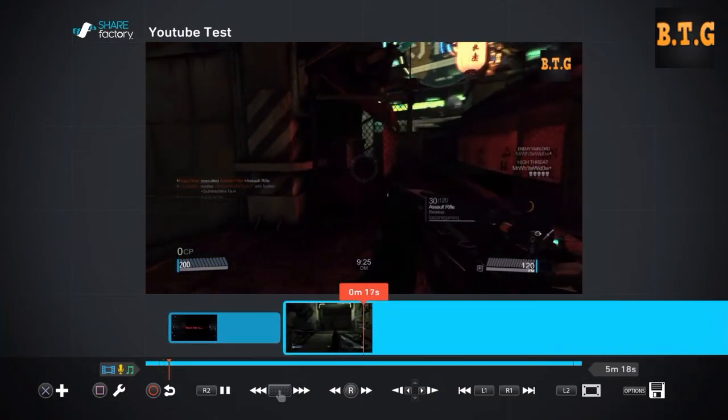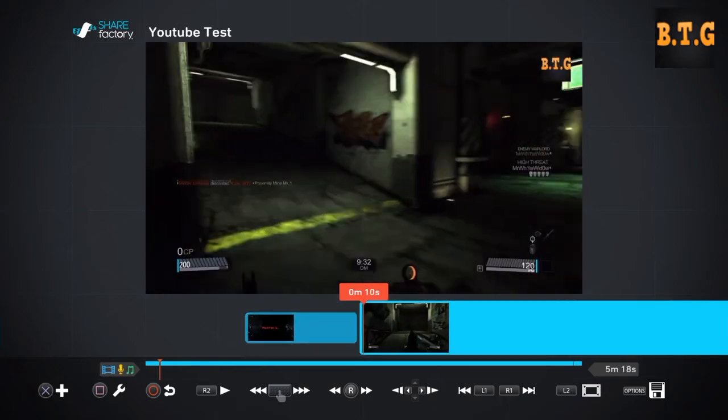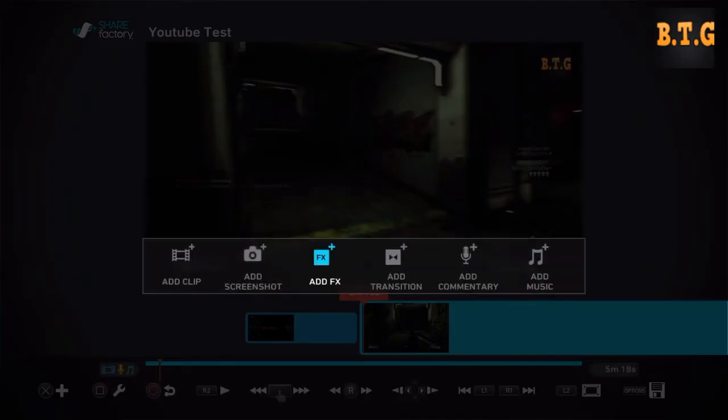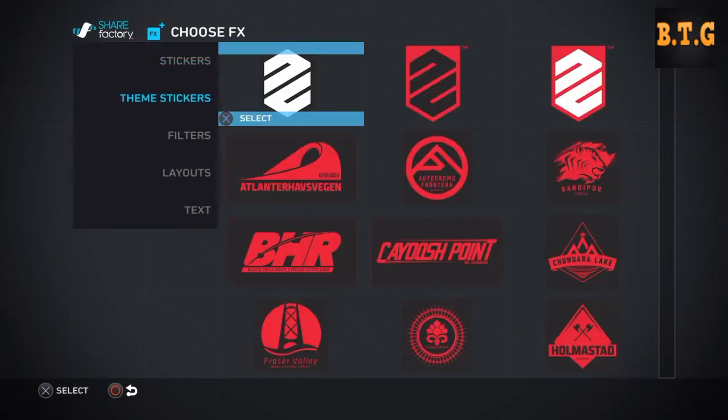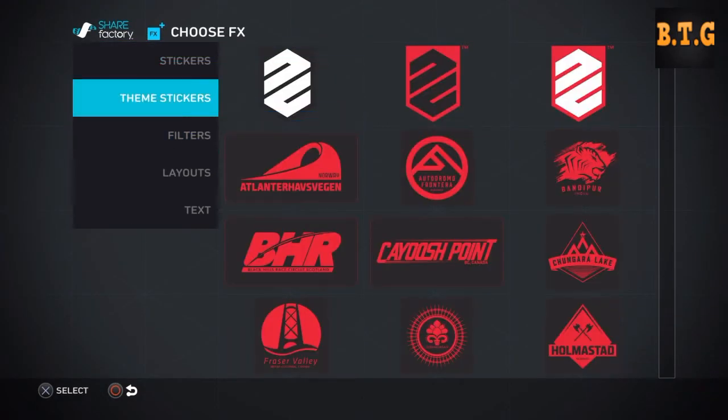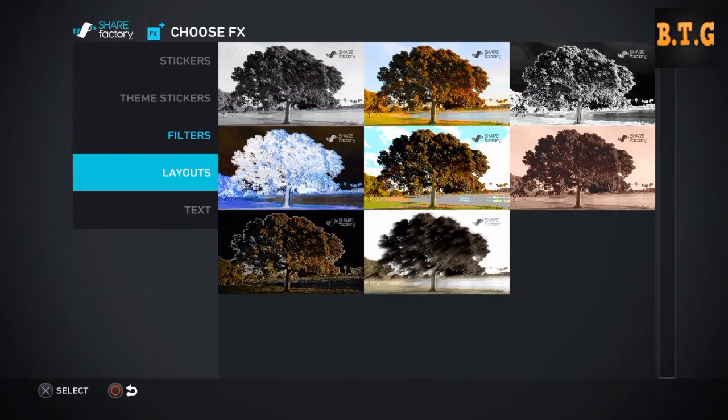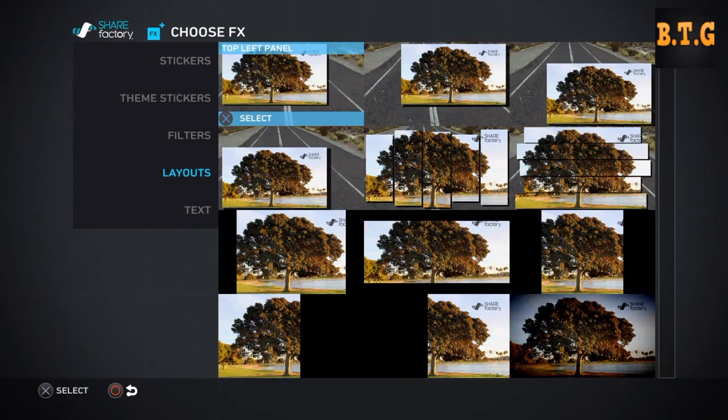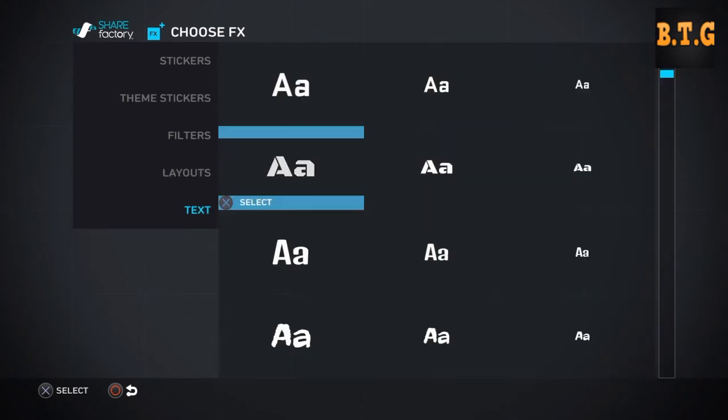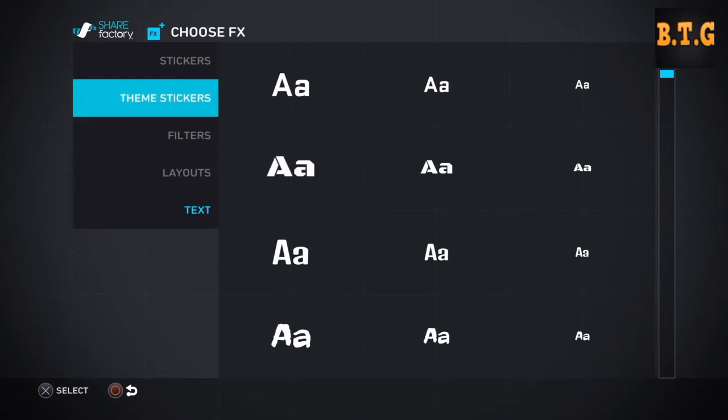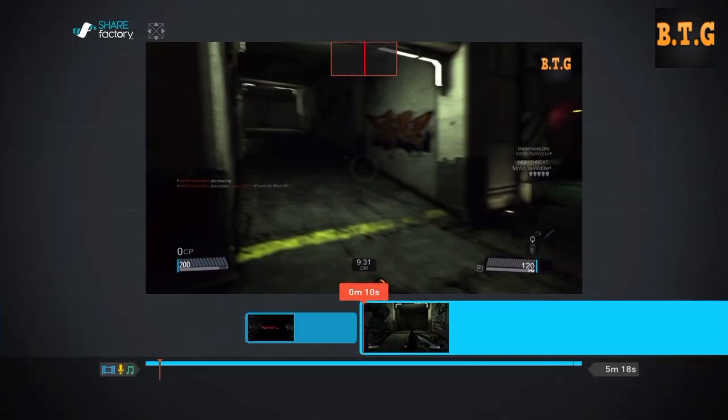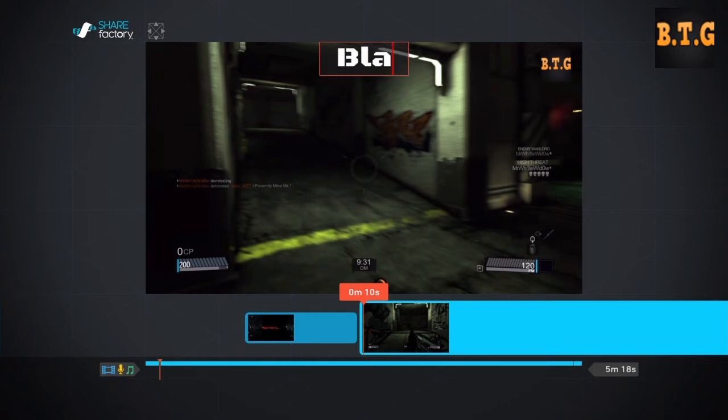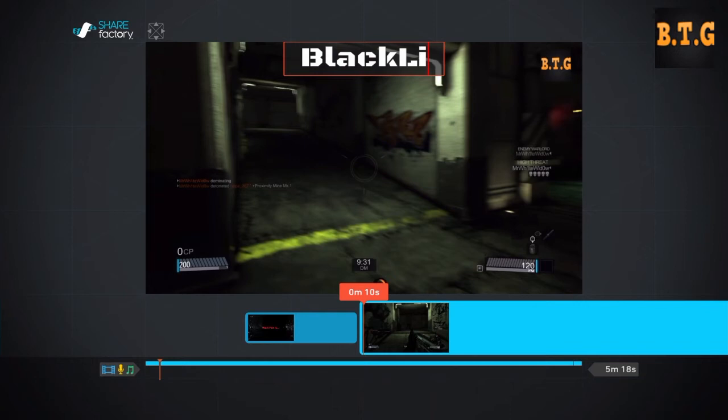It's a good feature to add that. You can also add Drive Club stickers, filters, layouts, and you can also add text. So I am right here, I'm going to add a thing, Black Light.